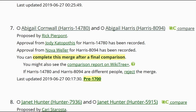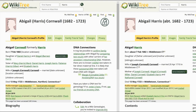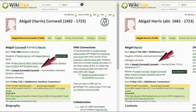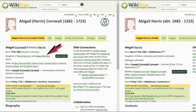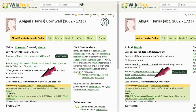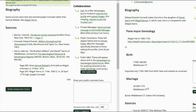Here is an approved merge for Abigail Harris that has a pre-1700 certification requirement. Click on Compare. Abigail Harris 14780 (Harris 80) is on the left, and the lower numbered profile Abigail Harris 8094 (Harris 94) is on the right. Comparing the two: they both show the same birth date, though Harris 80 doesn't have a birth place. They show the same husband, but only Harris 94 gives a marriage date and place. Harris 80 lists parents while 94 doesn't, and 94 lists children though 80 doesn't. They agree on the death date and place. Look at the biography section next.